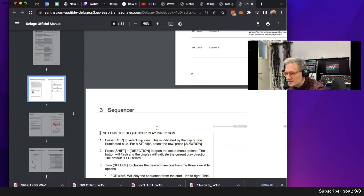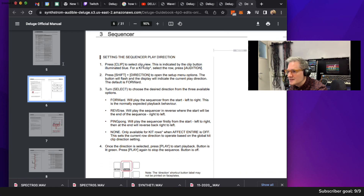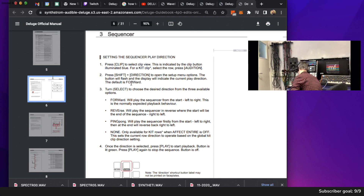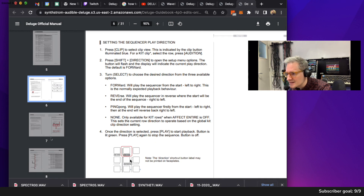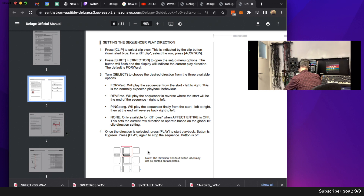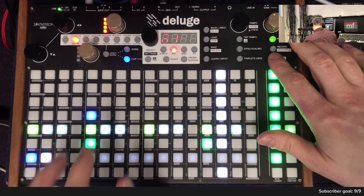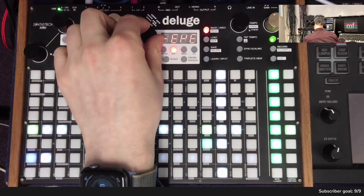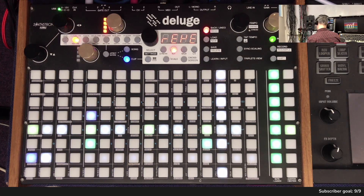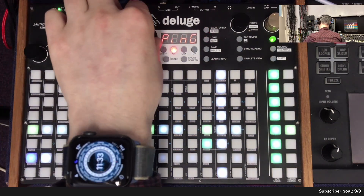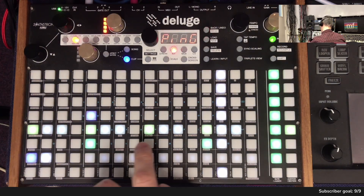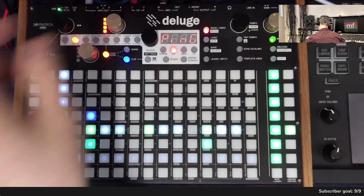How do we do the ping pong thing? Setting the sequence to play — press Clip to select clip view, press Shift plus direction to open it. Direction is up here, above destination. Shift, then destination — wait, back to overhead. Shift this one — direction: Reverse, Ping Pong. This is going forwards and backwards now. If I do it for the entire pattern — there we go.